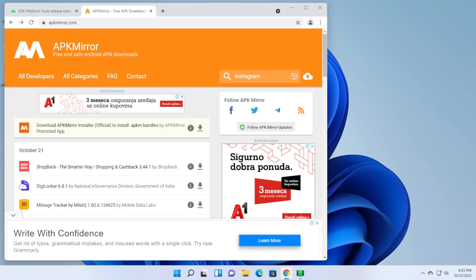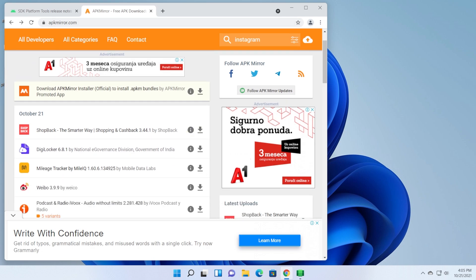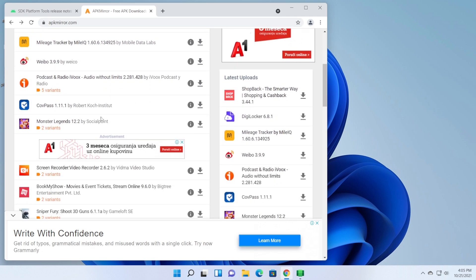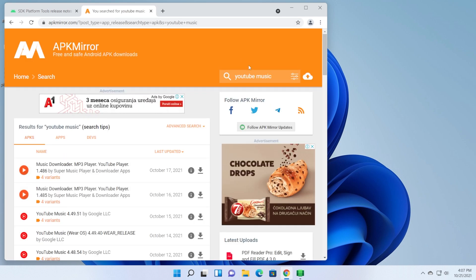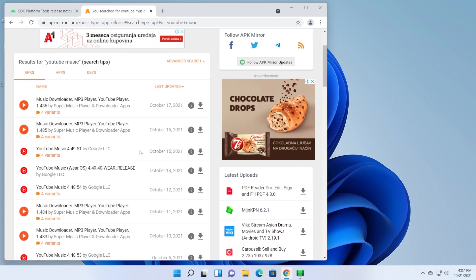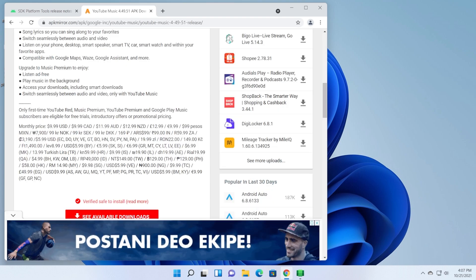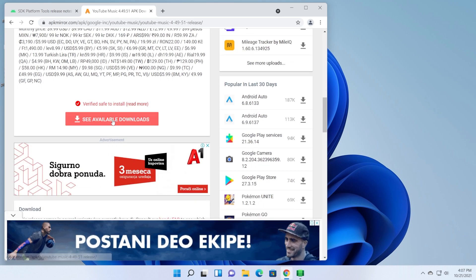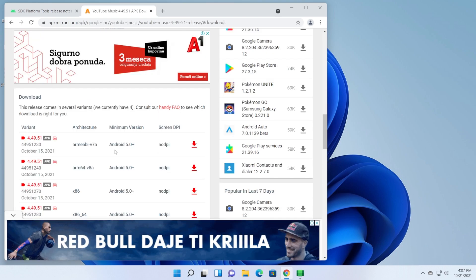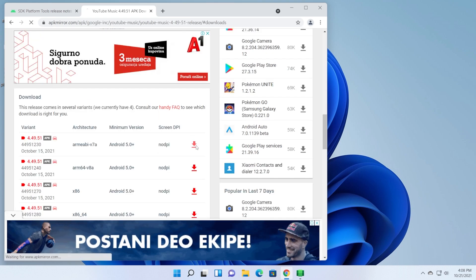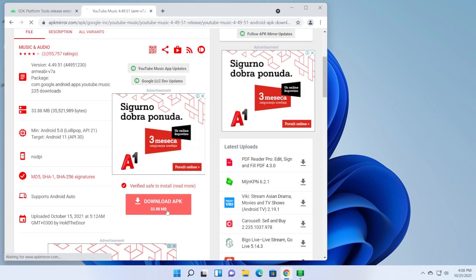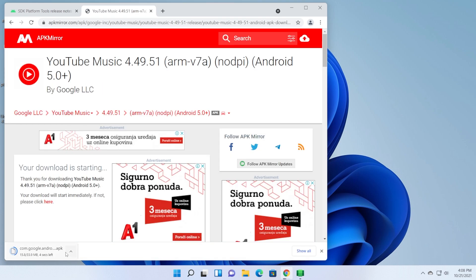For example, you can use a third-party website called APK Mirror. This website provides you with a lot of APKs. So for example, let's download YouTube music from APK Mirror. I'm just going to go and look for the latest version, which is by Google LLC. So I'm just going to download this one. After you click on it, just go and click on see available downloads, and then download the latest version. And again, click on download APK. The APK will be downloaded.